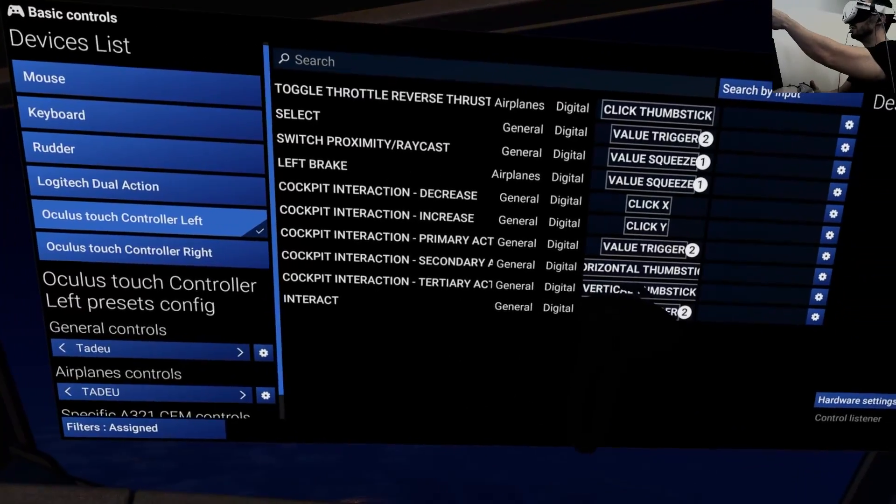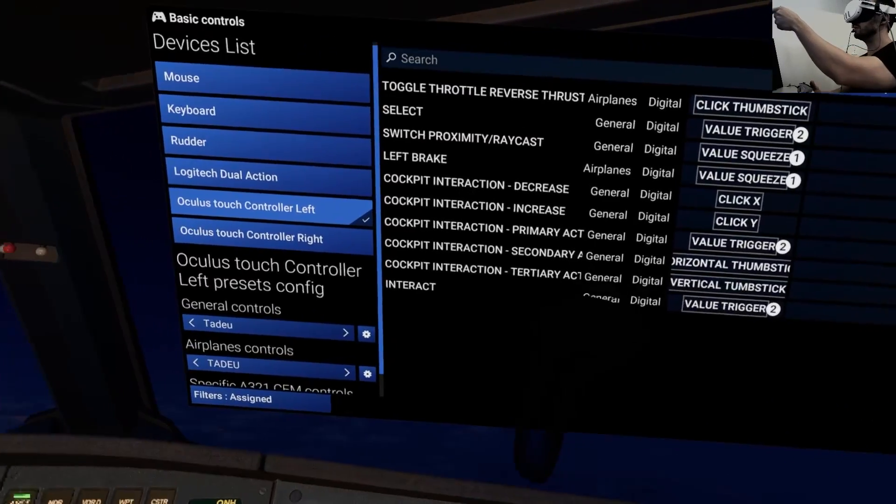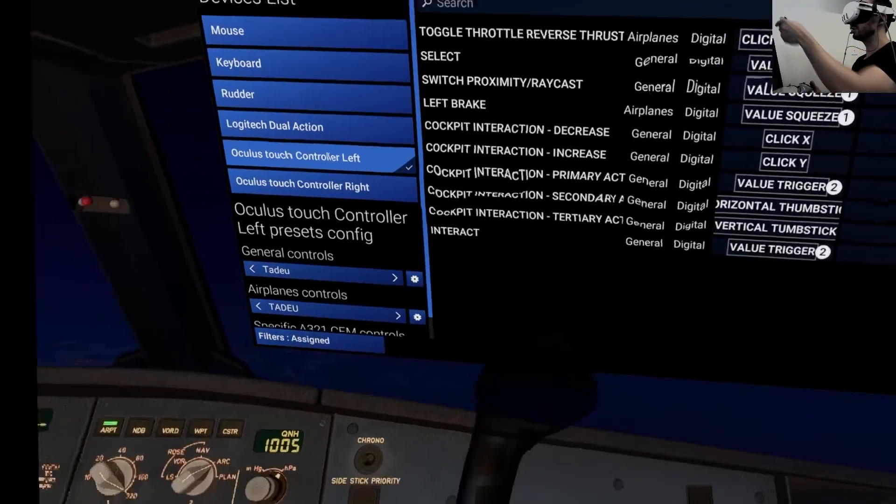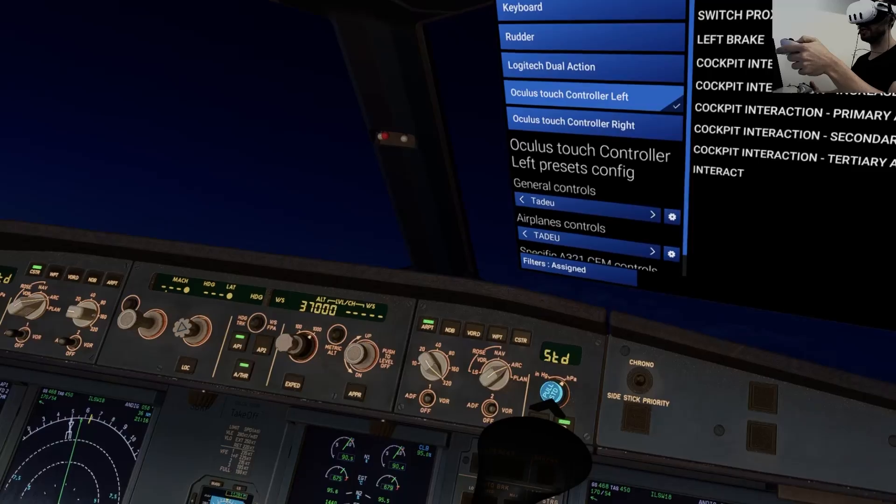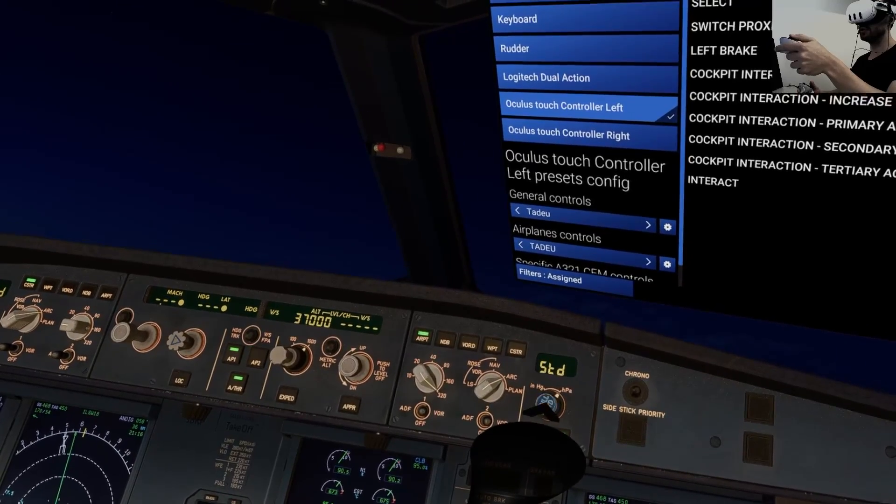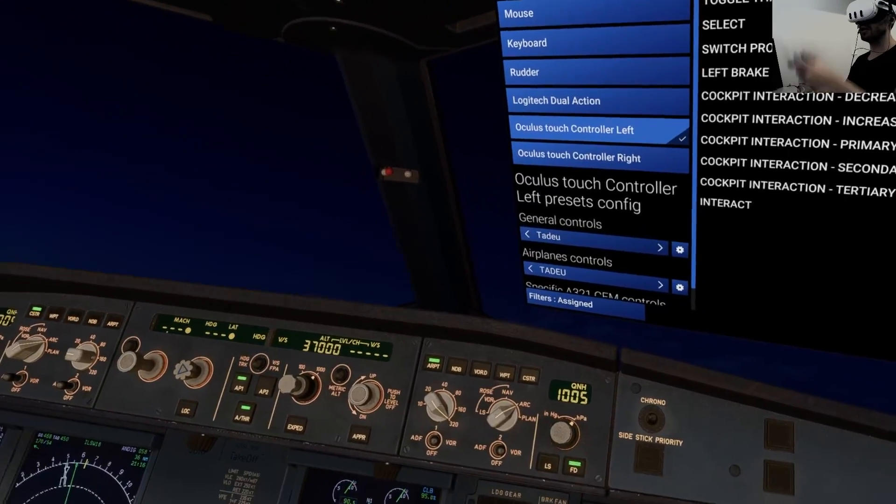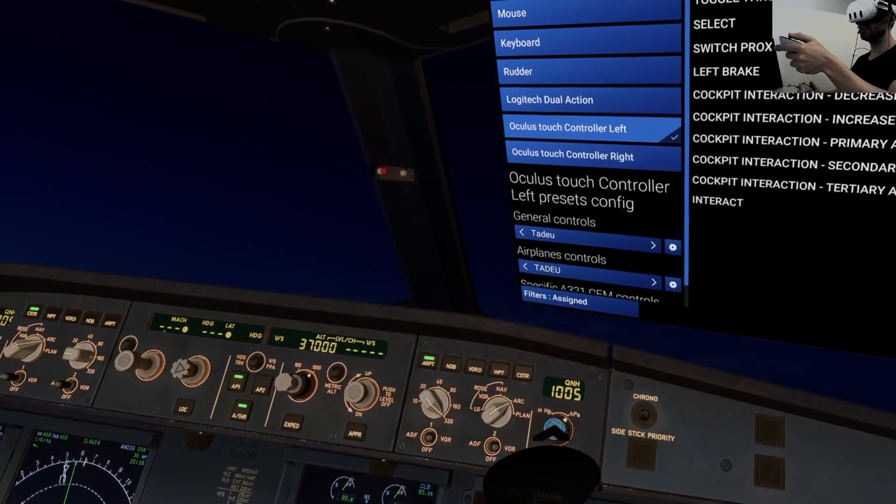Secondary actions is the horizontal, and the tertiary action is the vertical thumbstick. Tertiary actions, standard, secondary actions, again, to the horizontal.